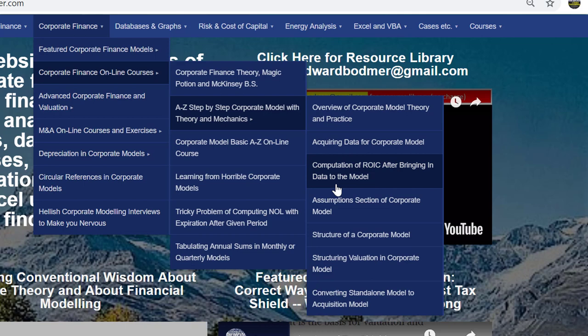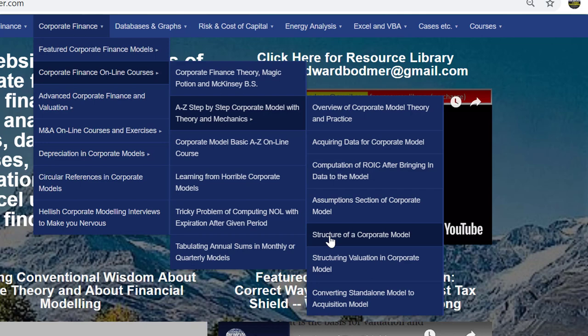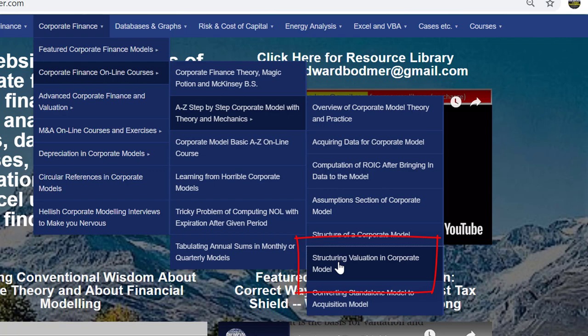I'll cover how to get data, how to compute the ROIC — which is not difficult — but how to structure it, structuring assumptions with a historic switch, making a model structure that goes through all the cash flows, working capital, taxes, down to a balance sheet. There's also a section where we convert a standalone model into an acquisition model. But this one, I want to talk about structuring valuation in a model.